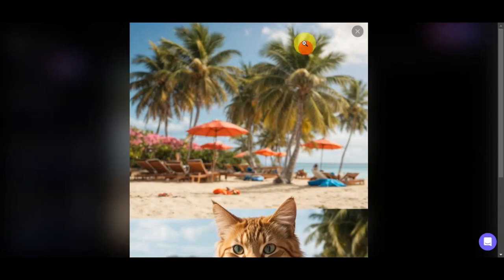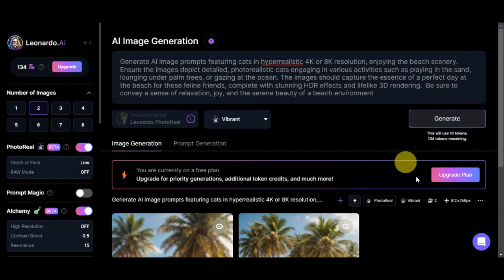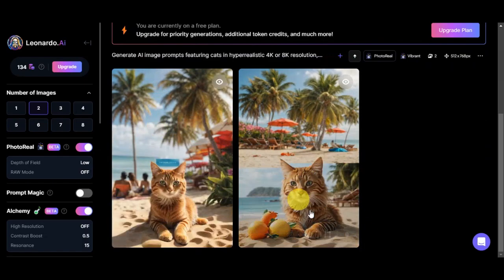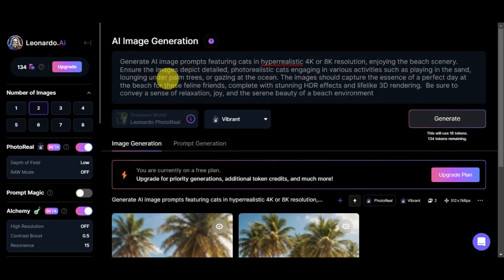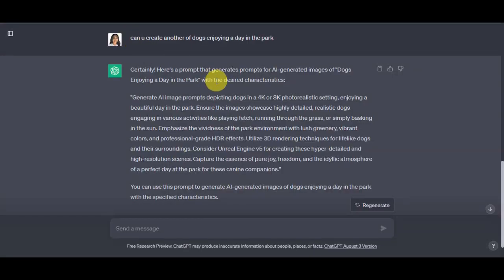But since we've already got satisfied with the result that we have here, what we'll do next is we'll try to use another prompt to check if it does really work on other things as well.